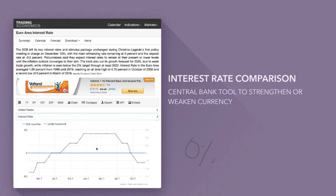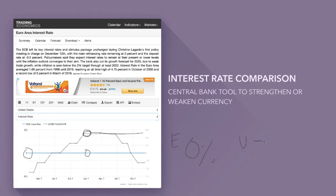In January the ECB was at zero percent, whereas the US dollar was offering around 2.5%. So euro equals zero percent and the dollar equals around 2.5% at that time. By all economic measures the dollar is the stronger of the two. You can't argue with the data — the country's doing better and getting a better return.